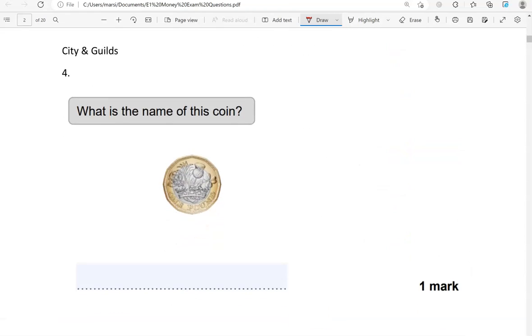What is the name of this coin? One pound. So this is a one-pound coin.